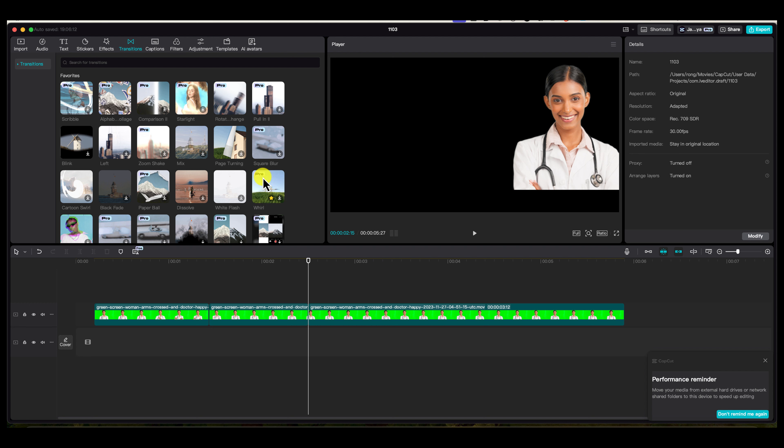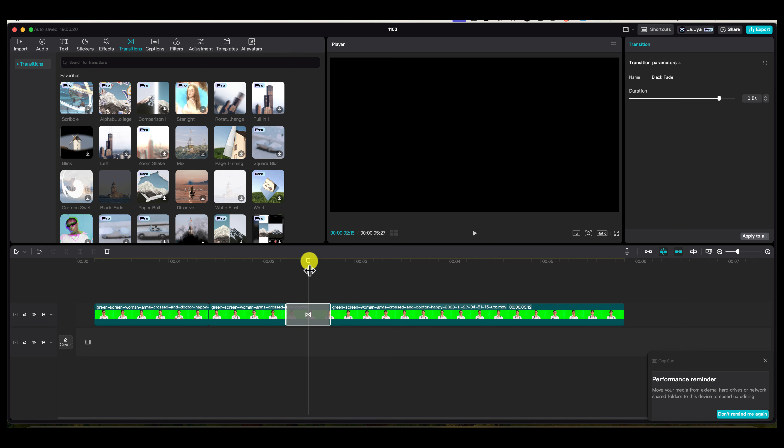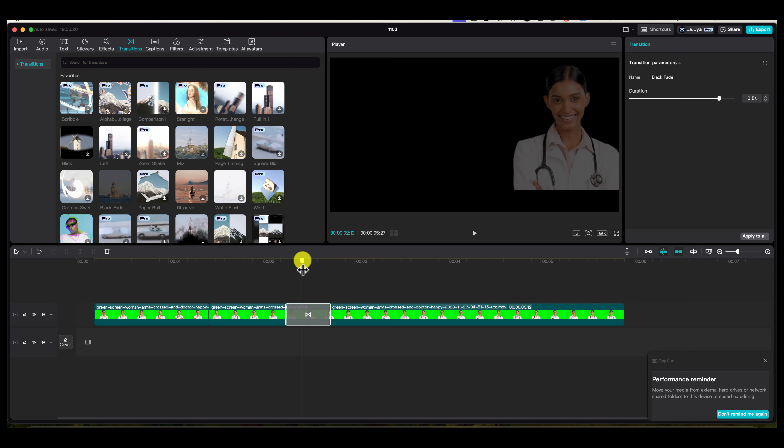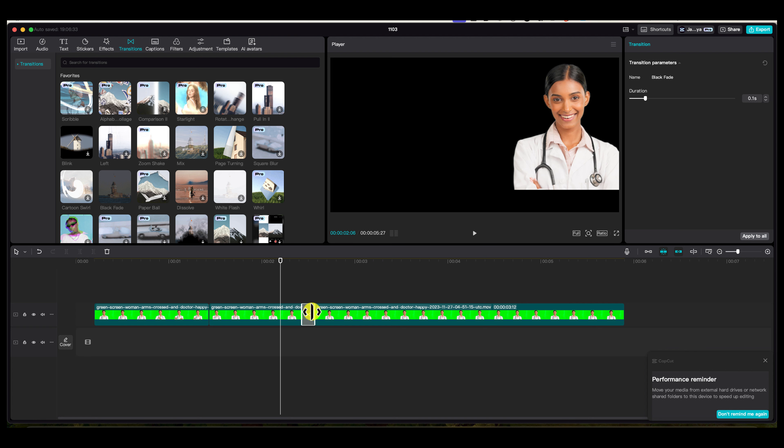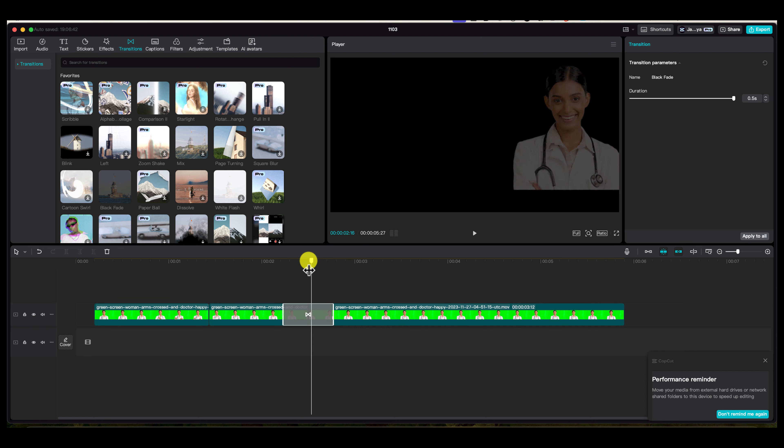Now I want to look for another transition. This is called the black fade, and it's very popular. You can see how it transitions from one video to the next. You can also extend the fade if you'd like, or shorten it if you want it shorter. The duration over here is between 0.1 to 0.5 seconds. You can see it right there.